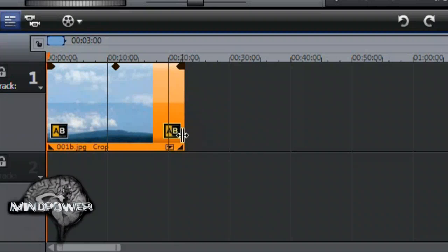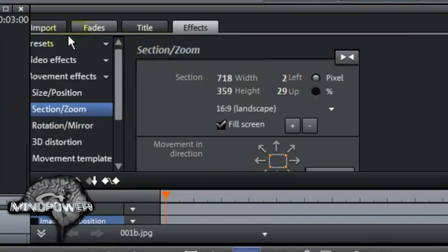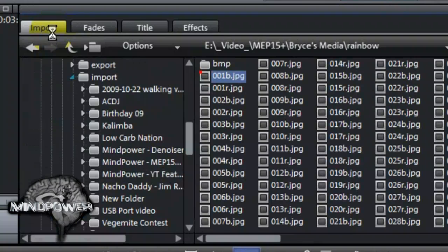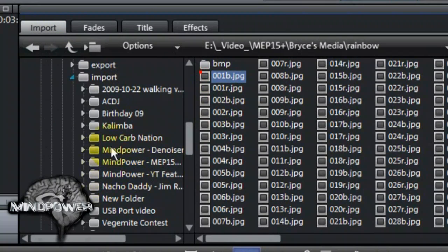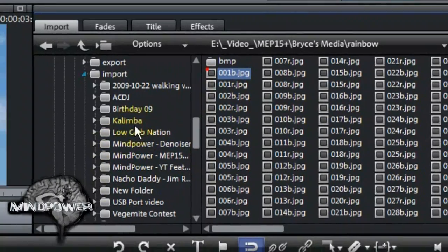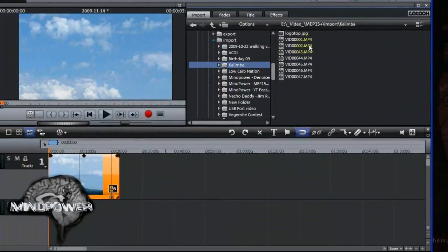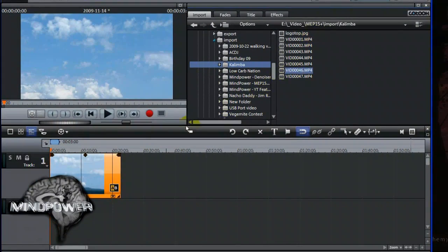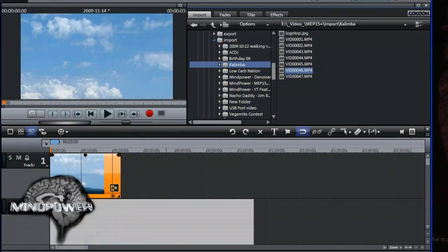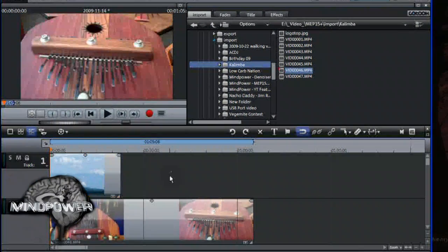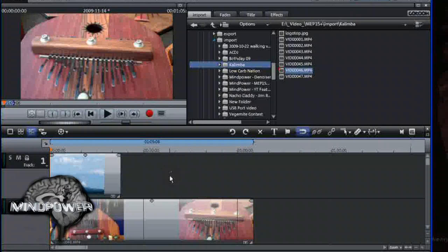In Movie Edit Pro, the lower tracks appear more in the forefront or on top of the tracks that are higher in the timeline. So we want to go back to the Import tab and then drag a video clip or picture onto the next track down, Track 2. Now we have our video, which takes up the whole screen. The sky is still behind it, but right now we can't see it. We want to make this video clip seem like it is flying out of the sky, right up onto our screen.